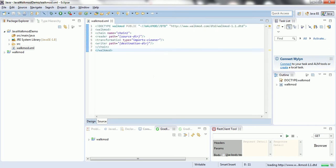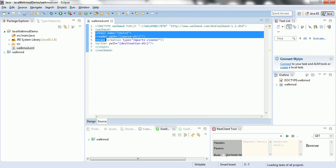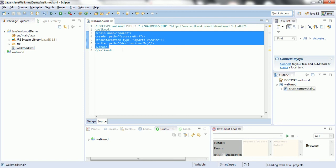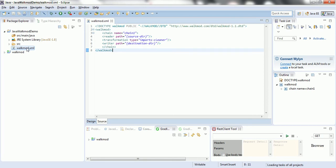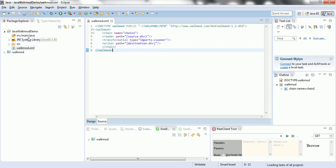Here it is required to understand what the walkmode.xml means. Walkmode can have multiple chains. A chain is nothing but a group of transformations what you are trying to achieve. I am going to explain how you are going to work with walkmode for your Java project to fix the code quality issue - that is our agenda.